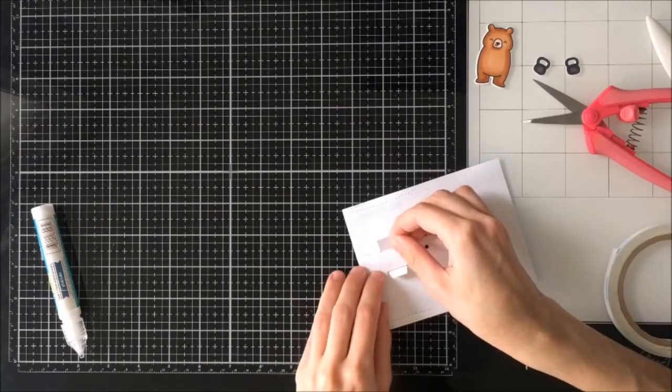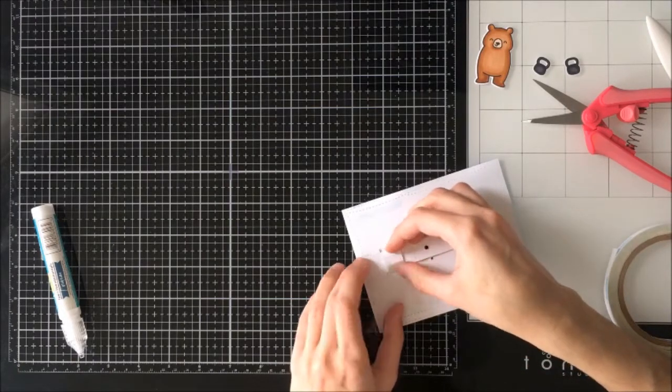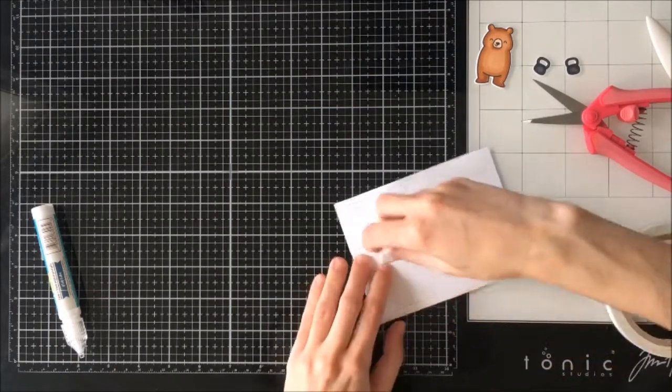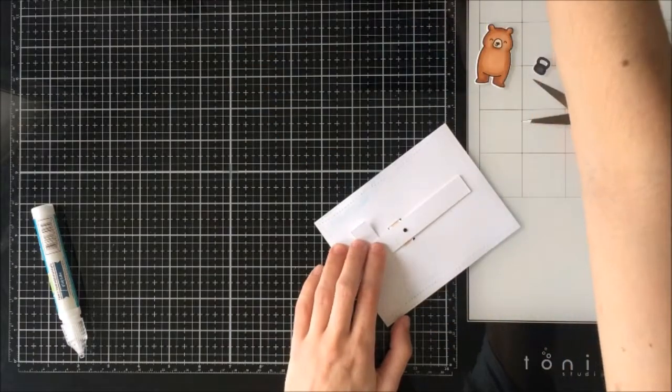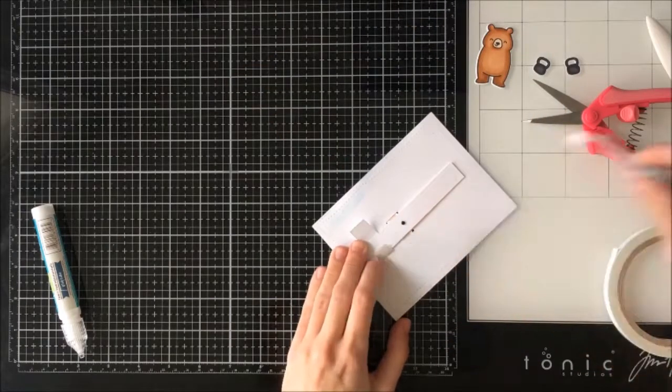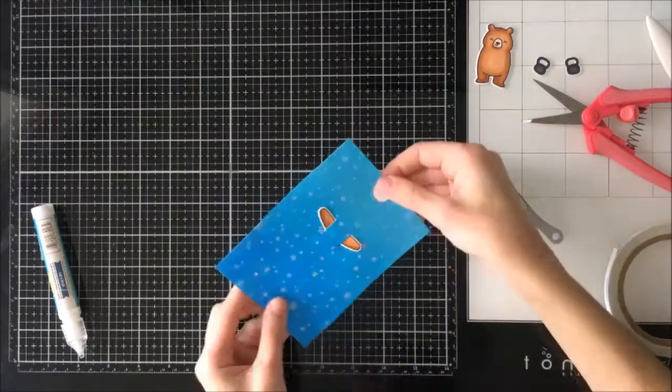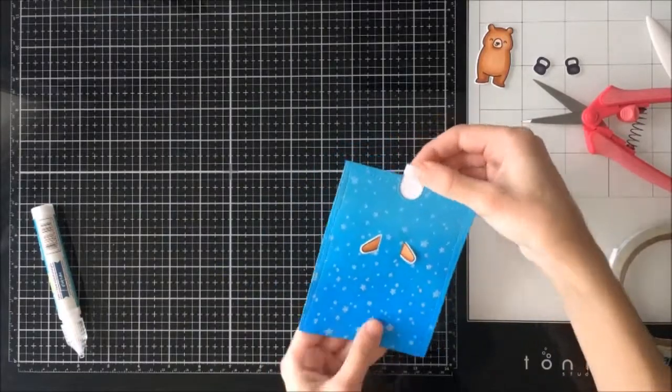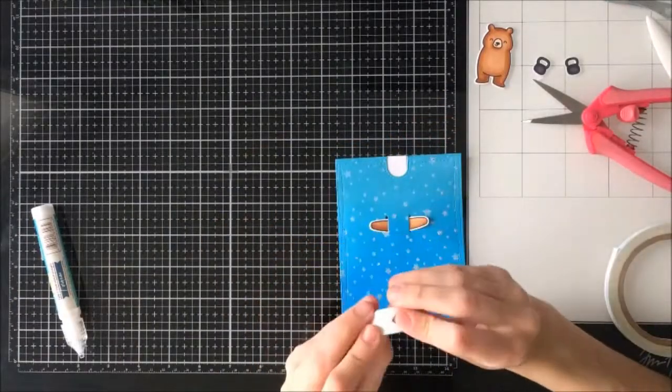You could definitely use liquid glue for this but I was worried it would squirt out and accidentally glue the arm to the card so I generally tend to use double-sided tape for these sorts of things. And there we can see the arms are moving and grooving perfectly.